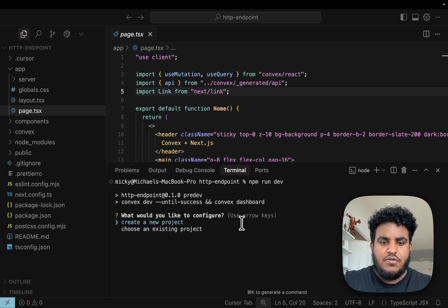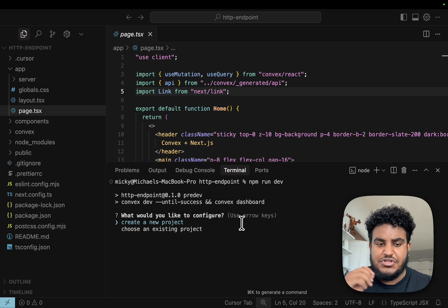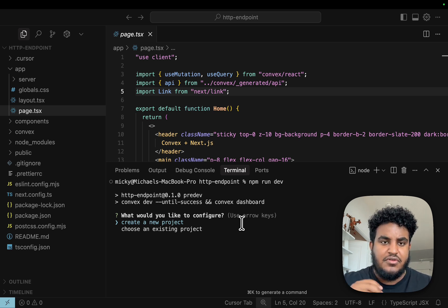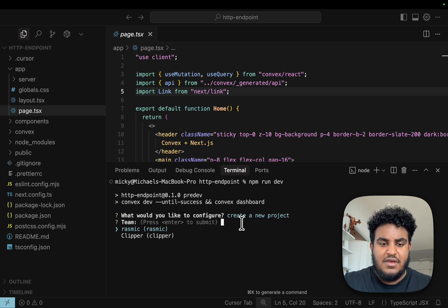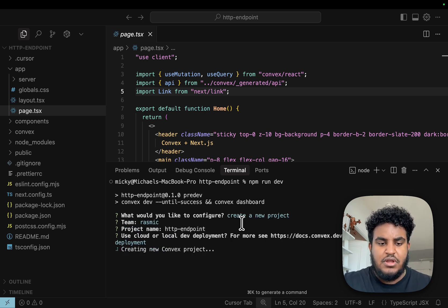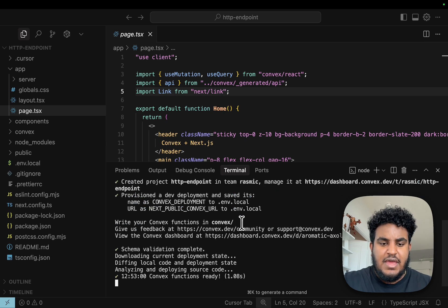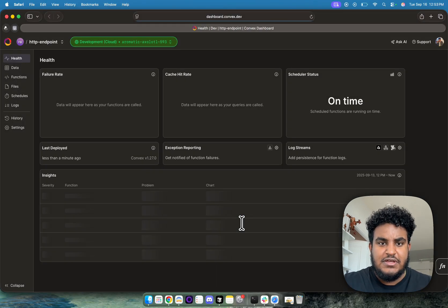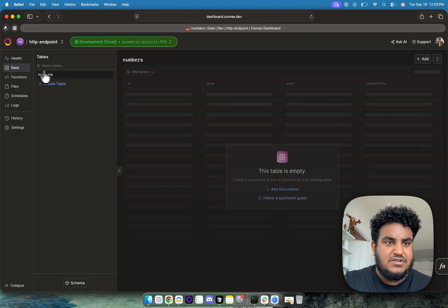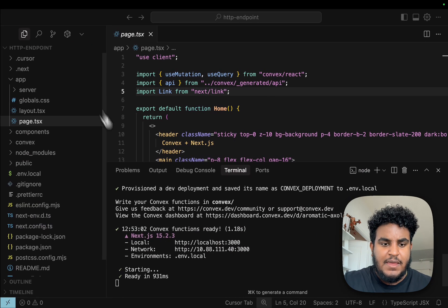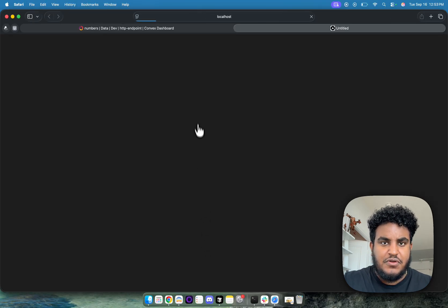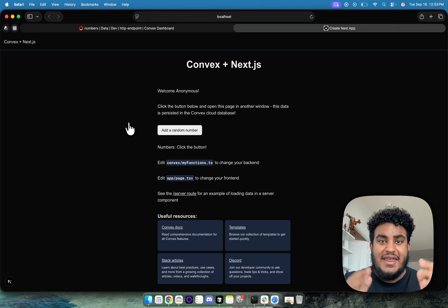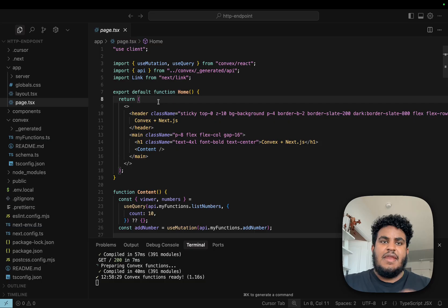If you haven't authenticated Convex yet, it's going to ask you to authenticate. Just sign up with your either Google or GitHub account. I'm going to create a new project called HTTP endpoint, it'll be a cloud deployment. In just a few seconds, we are fully set up. I see my Convex instance, my database with a numbers table. I can go to localhost 3000 and see my Next.js and Convex project setup.